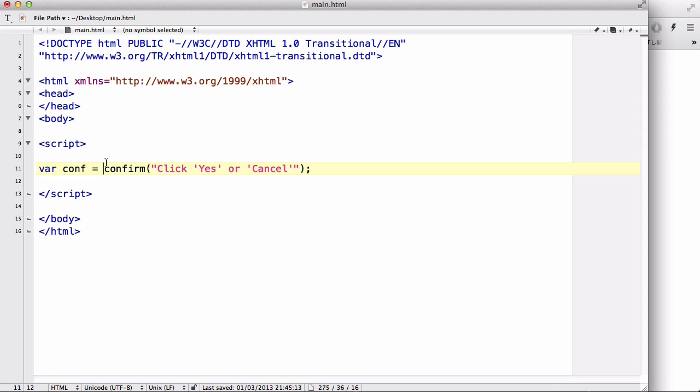But instead of just okay, there's going to be two buttons: the yes and the cancel. And if you press yes it's going to return true, and if you press cancel it returns false.